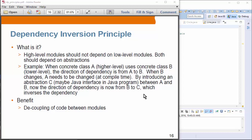Dependency Inversion Principle. So what is it? High-level modules — the module could be a class in most cases. High-level classes should not depend on low-level classes. In fact, they both should depend on abstractions. So let's talk about an example here.